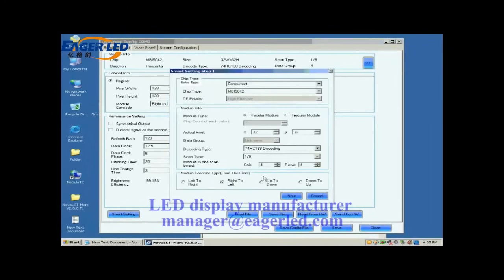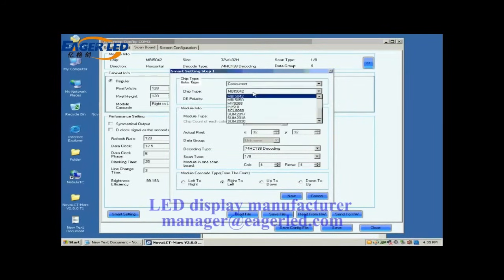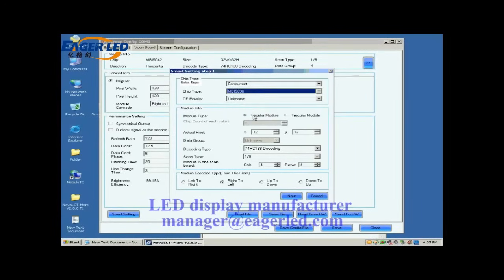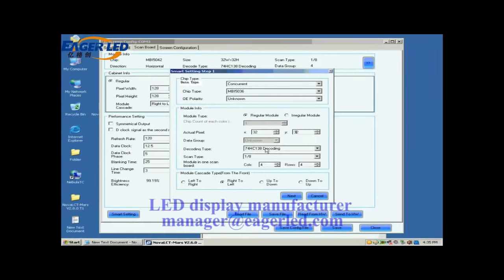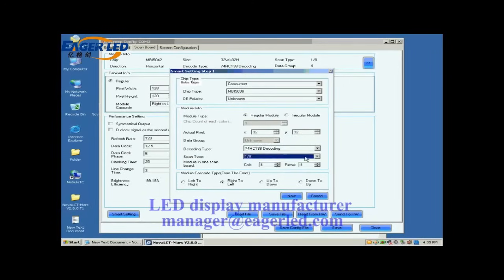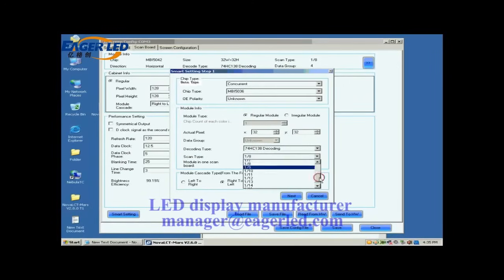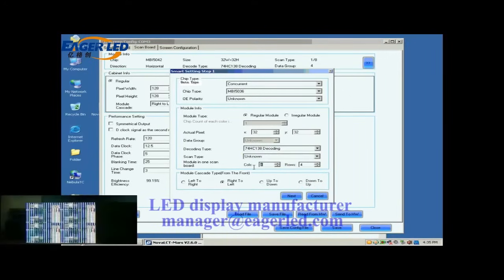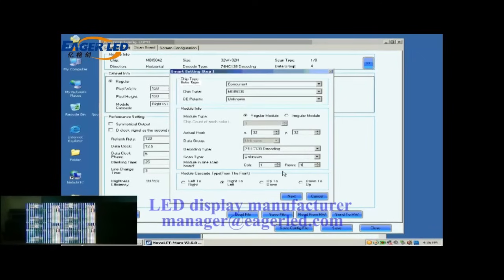Set the module parameters on this smart setting step 1 page according to the fact. These include data type, IC type and so on. Actual pixel is asking for the size of the module pixel array and we know it is 32 by 32 as mentioned above. For scan type, if you don't know, just select unknown. Set module in one scan board as one by one. This is to tell the system we are going to configure the first module of the first cabinet of the screen.